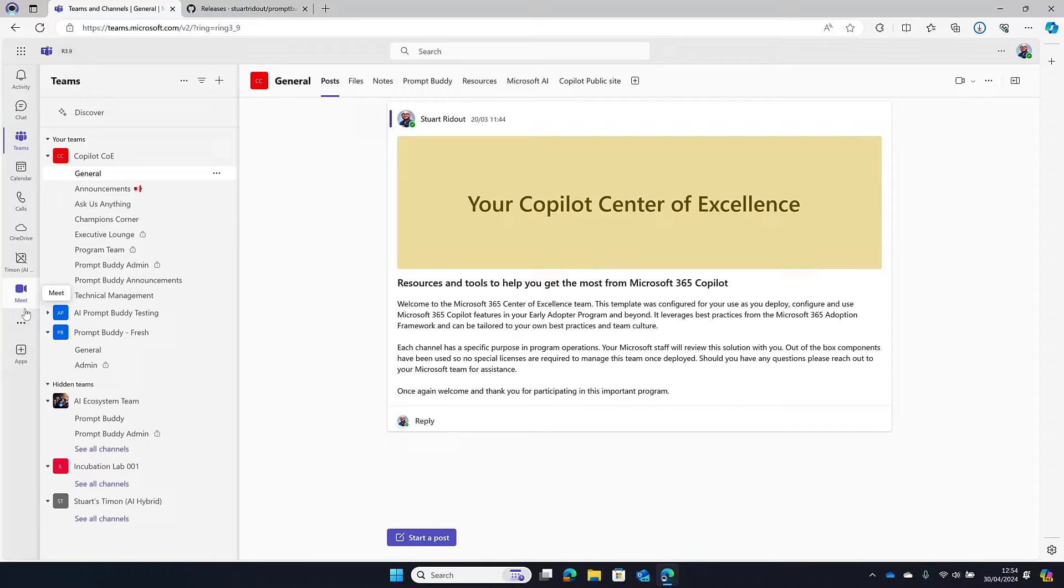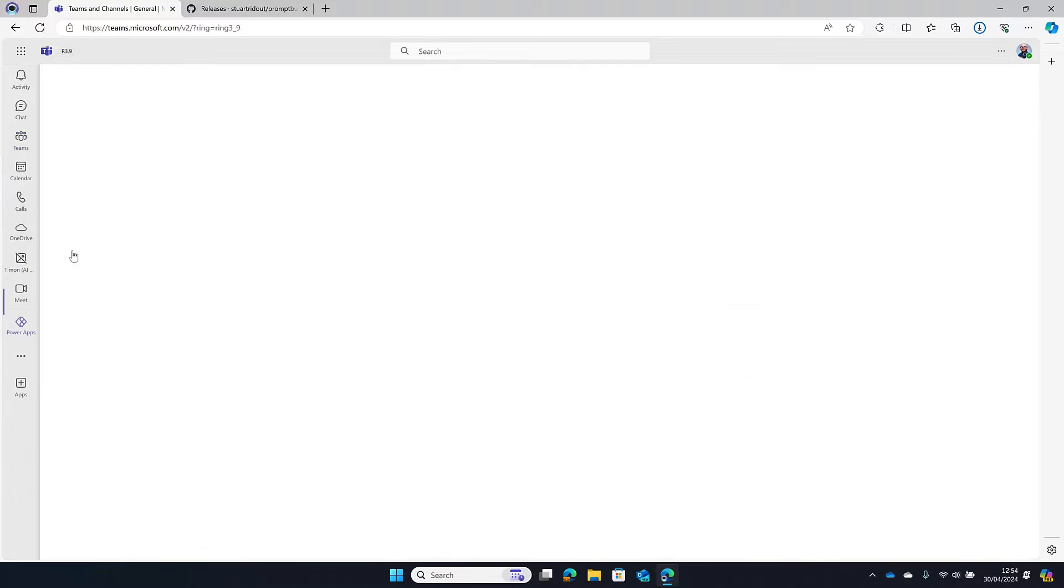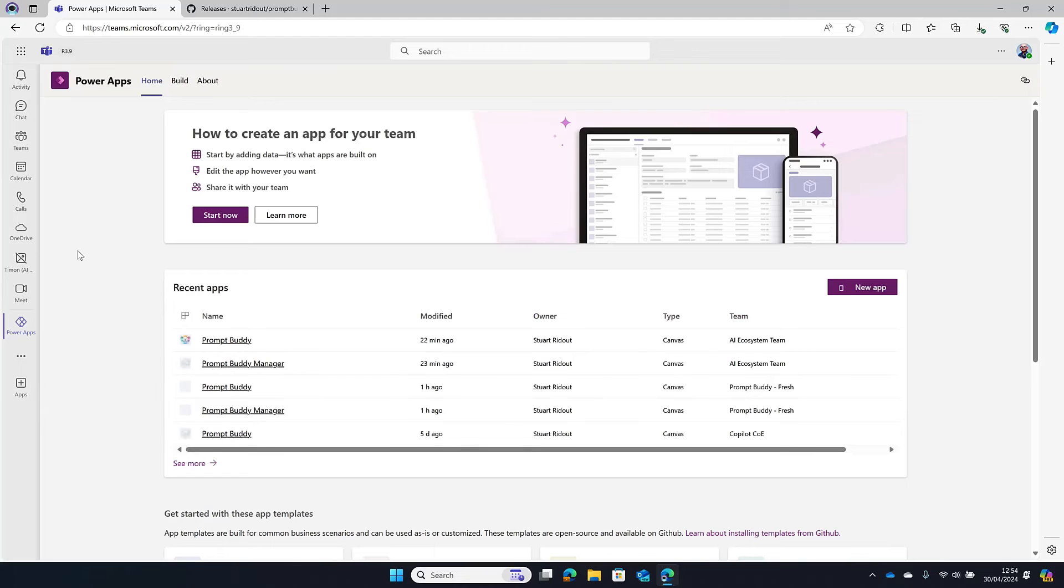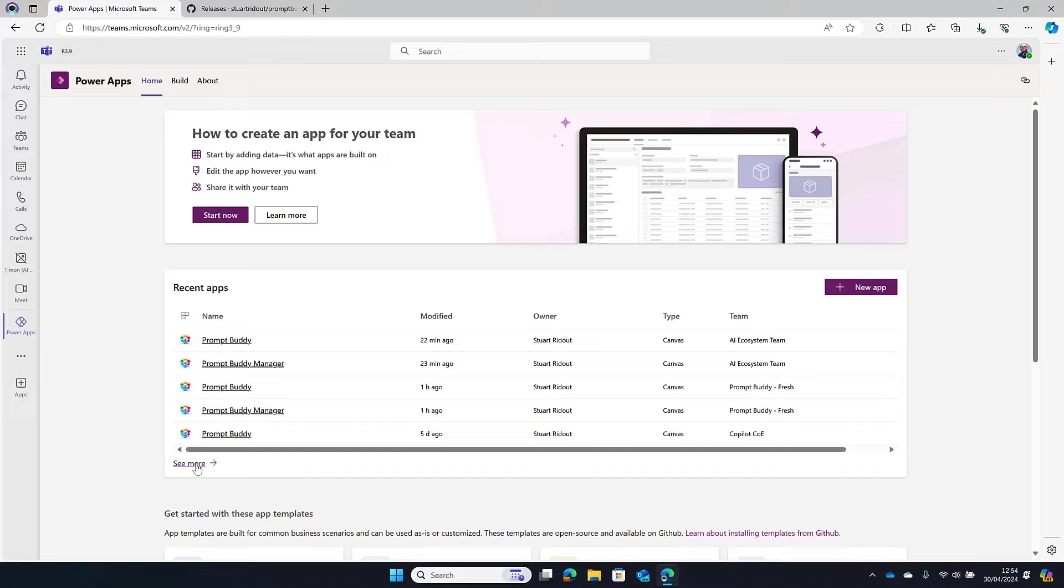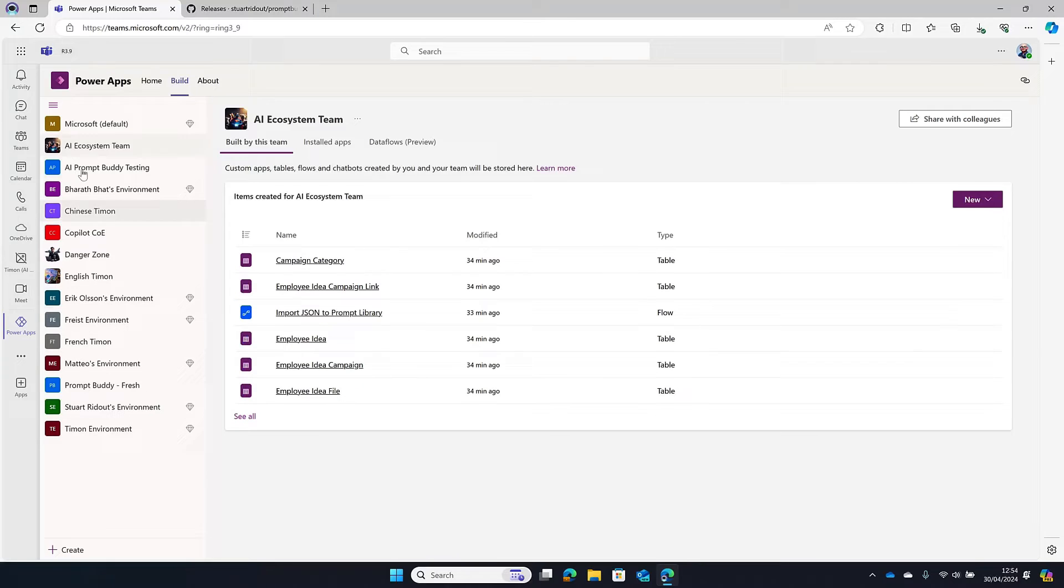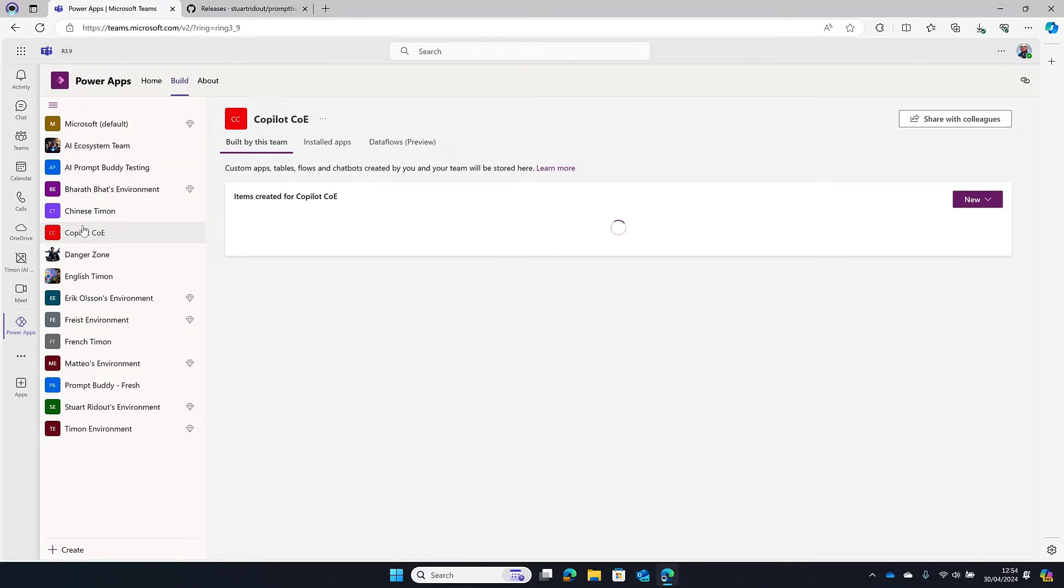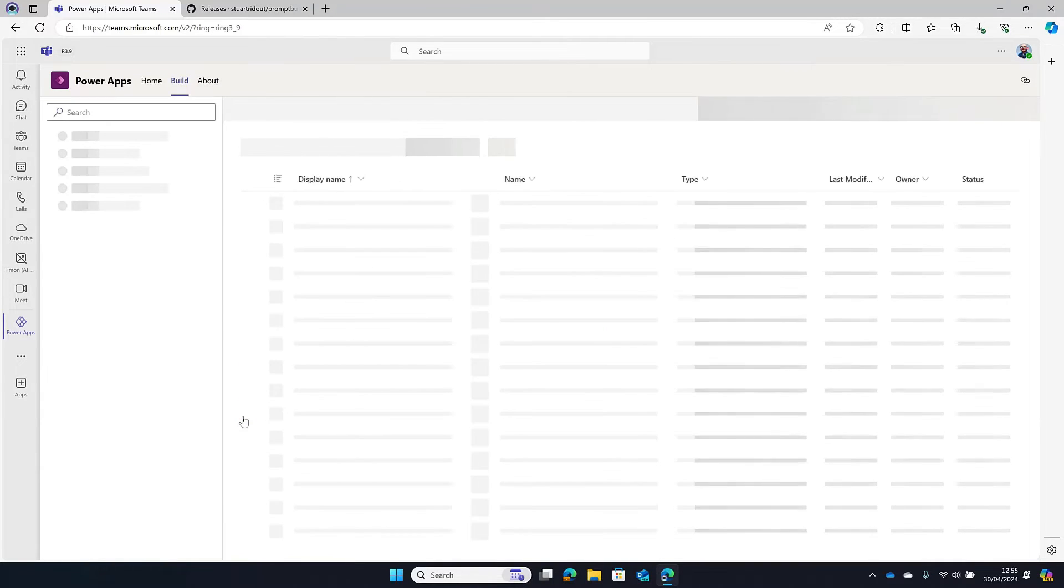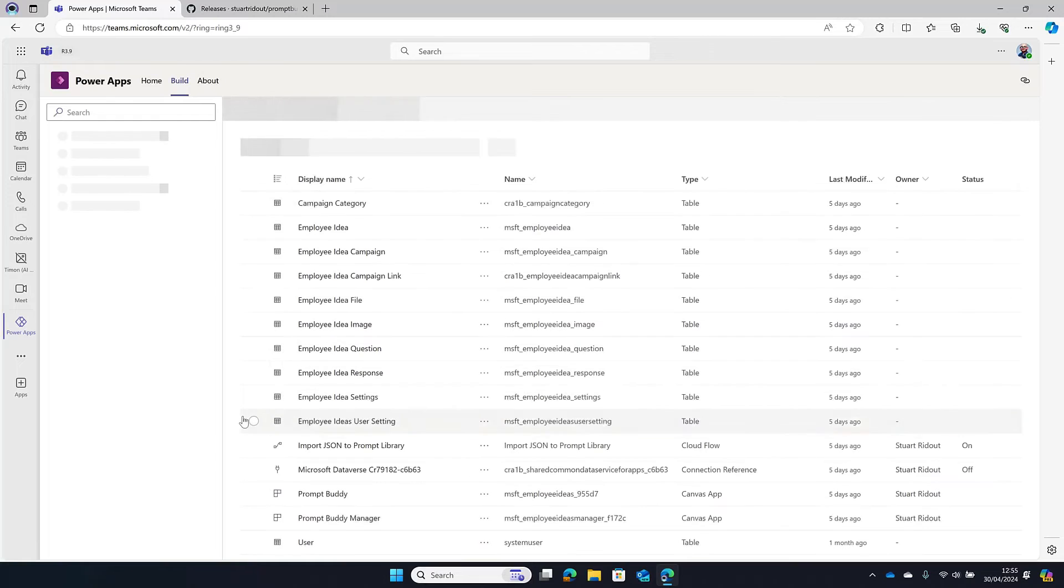I'm going to go to the Power Apps app in Microsoft Teams. Okay, and then when that's loaded you can either go where it says see more down the bottom of this list of recent apps, or alternatively you can go to the build tab at the top there. But I'm going to click here on see more and it will show me all of my environments here. So I'm going to go into the Copilot Center of Excellence because that's where I've got mine installed.